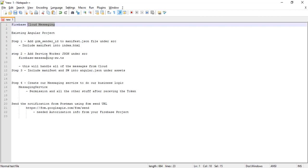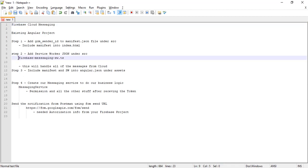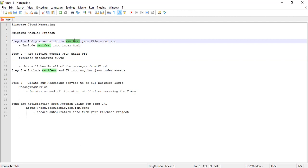So that's what we're going to do for our application. We'll be having a service worker which will be looking after the messages coming from the server. As a first step, we have to include the manifest file, which will register the service worker with the server.